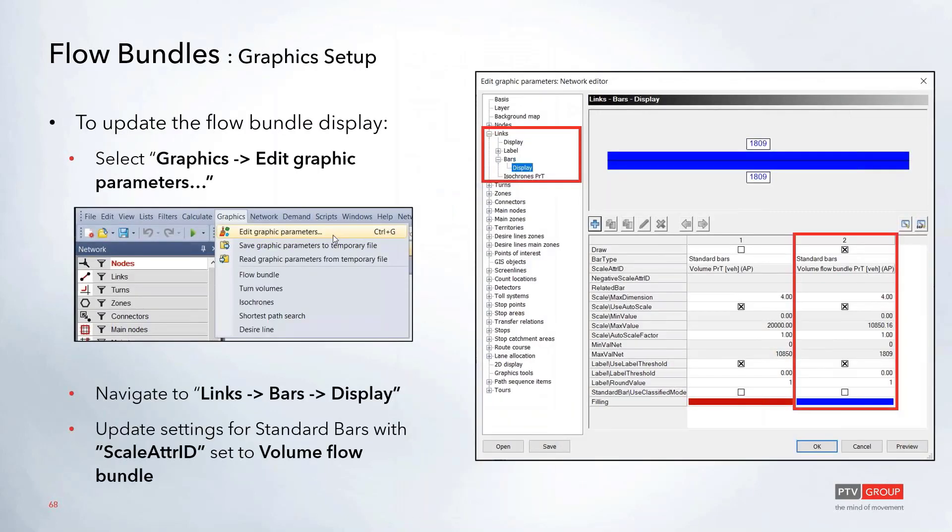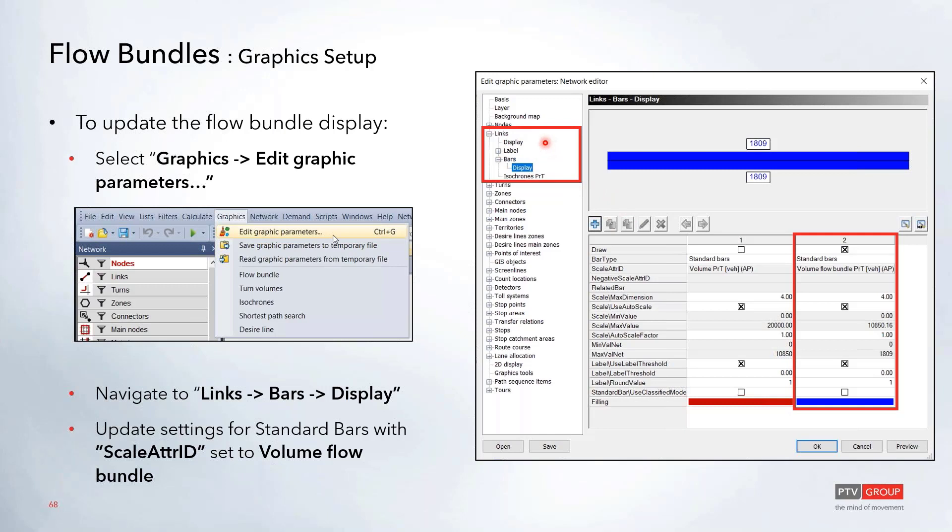All of the graphics for the flow bundles are all within this Edit Graphic Parameters window. You can also open this if you actually just right-click on that link icon, and that will bring you here right to the links window options. In here, you'll want to select Bars and then Display.